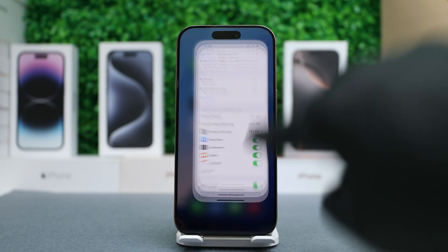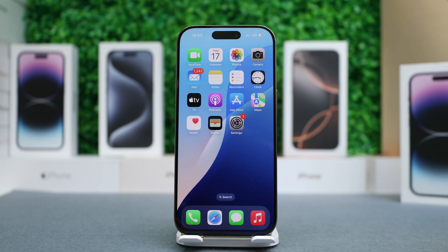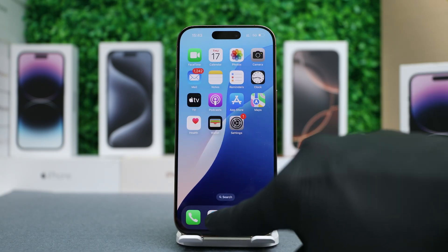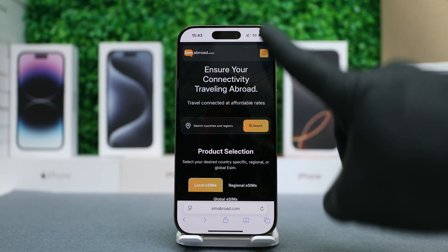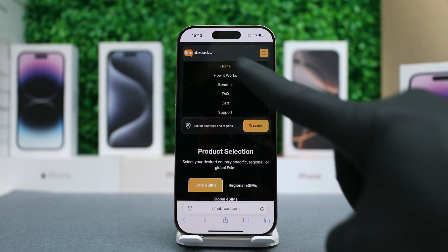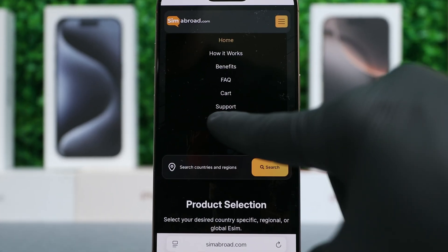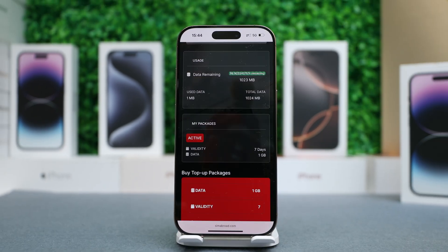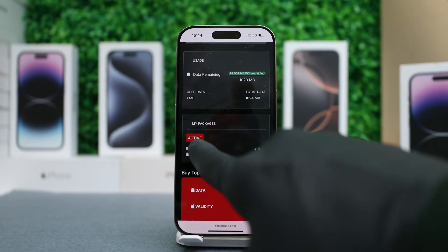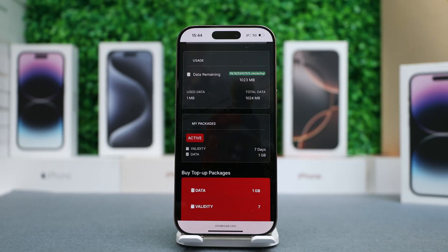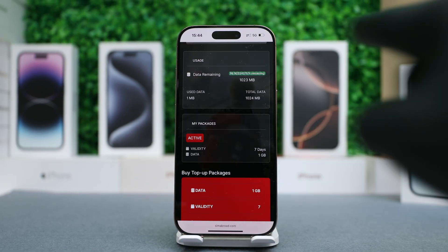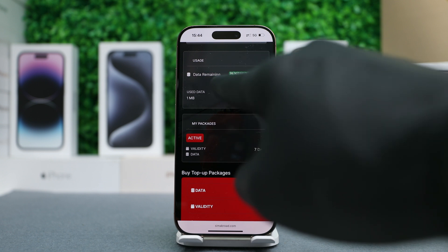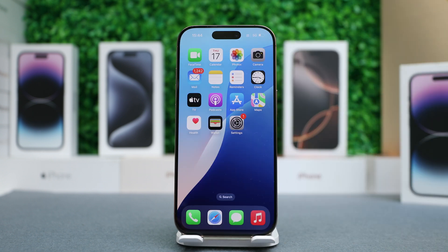Now I'm going to show you how to track how much data you have. Now that we have internet connection, we're going to open Safari, go to SIM Abroad, go to My eSIM, and you will see that the eSIM has been successfully activated. You can also see how much remaining data we have. And that's it — our eSIM has been successfully activated.